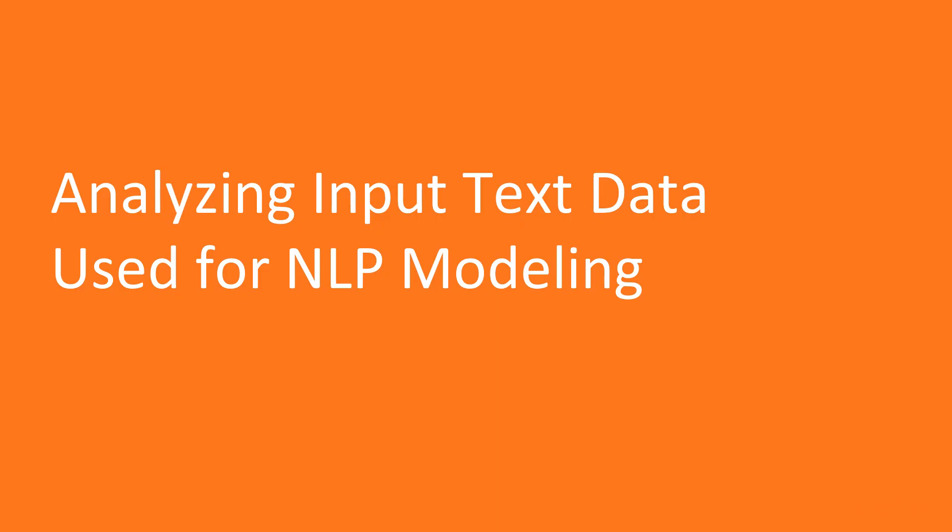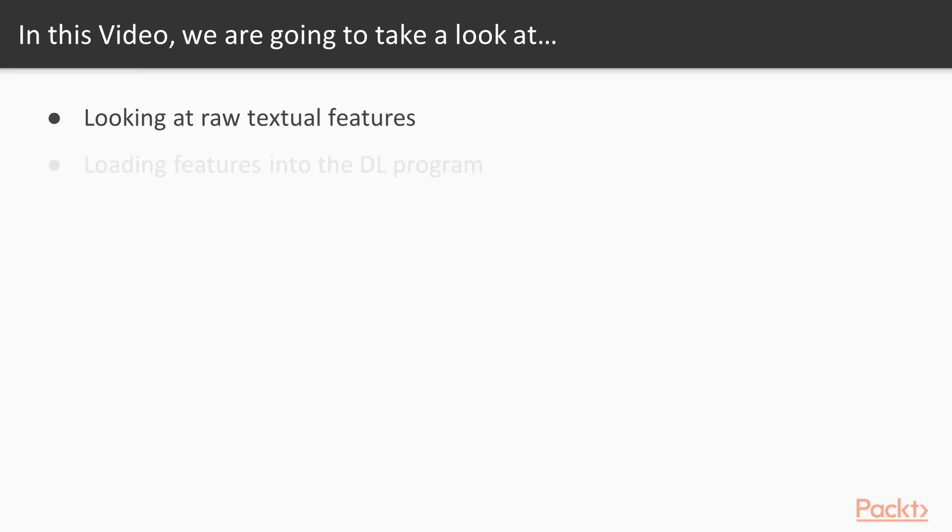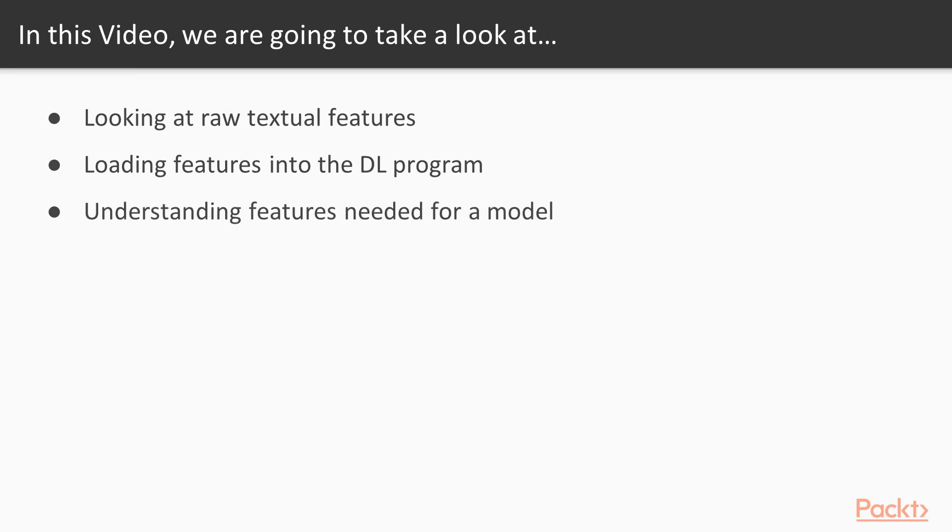This is the first video in which we'll be analyzing input text data used for NLP modeling. We'll be looking at raw textual features, loading those features into a deep learning program, and understanding features needed for the model and what we want to achieve.